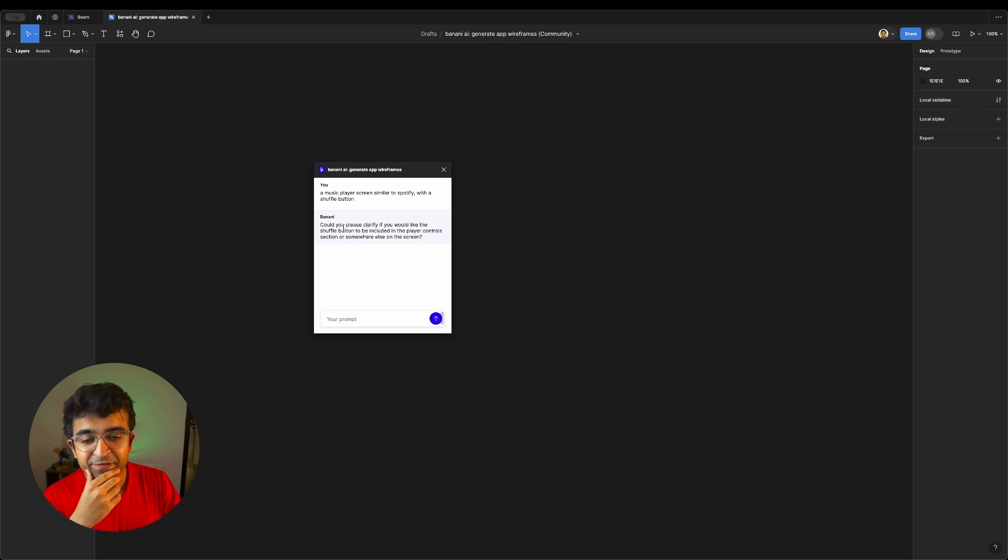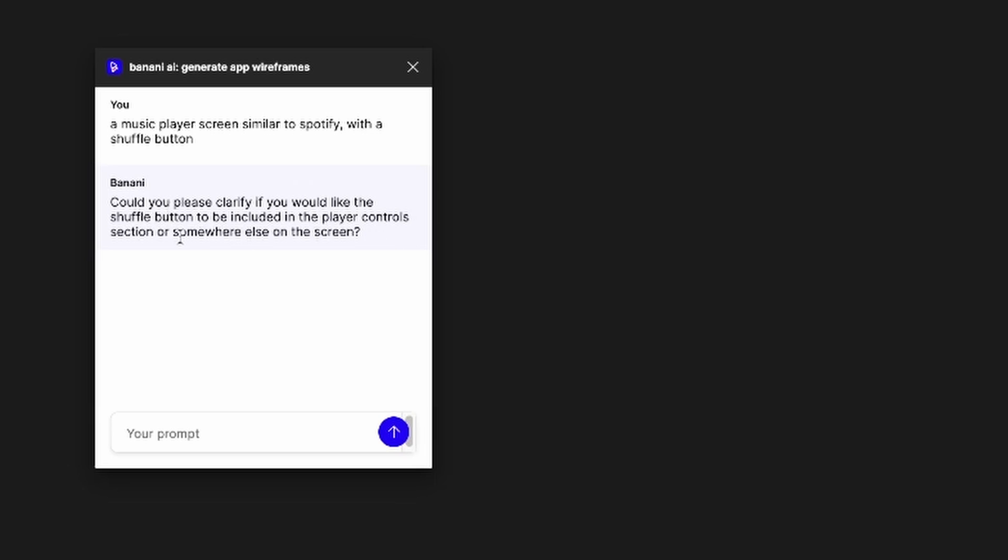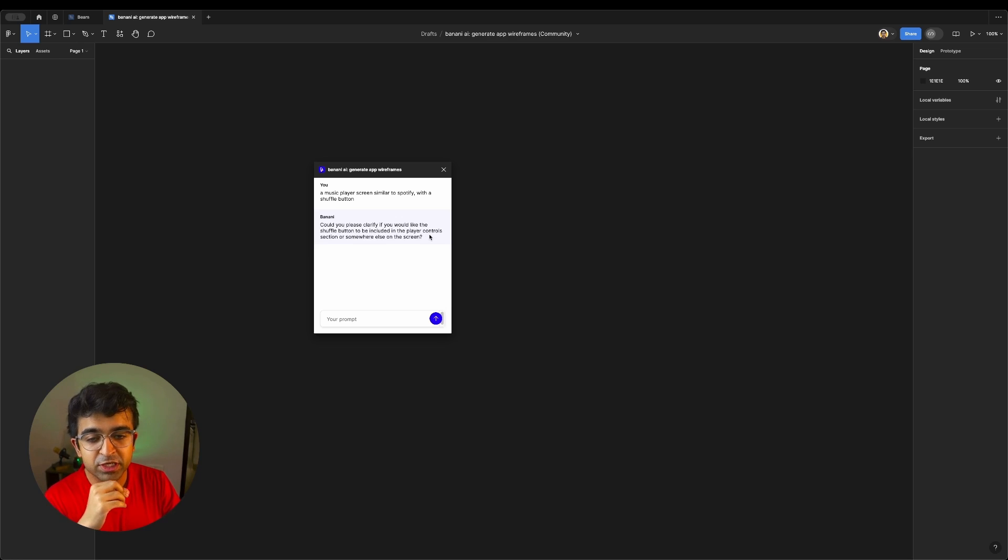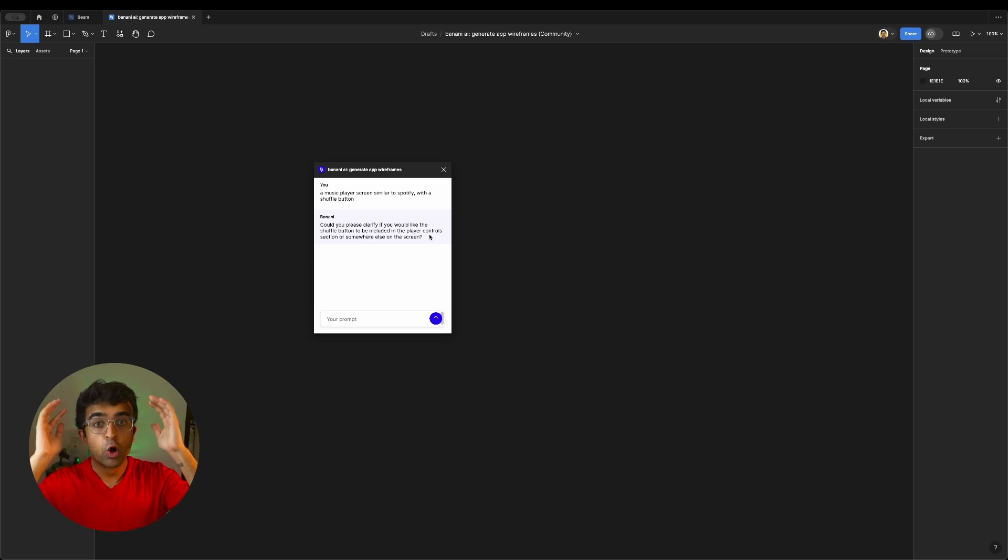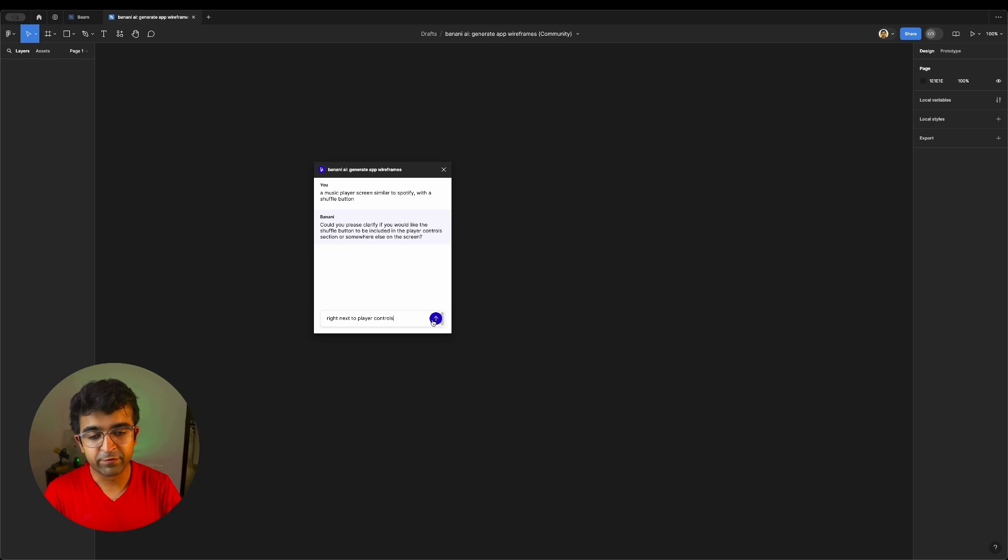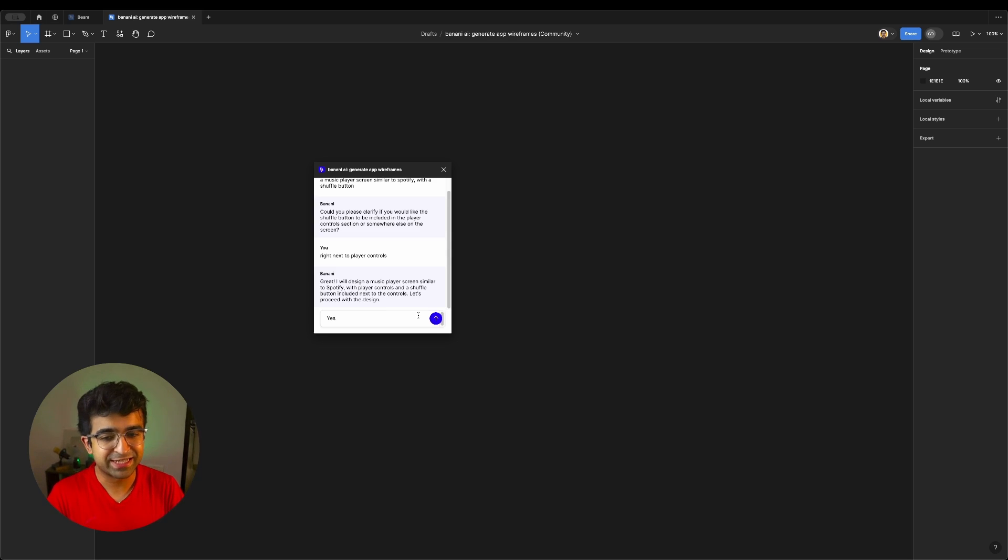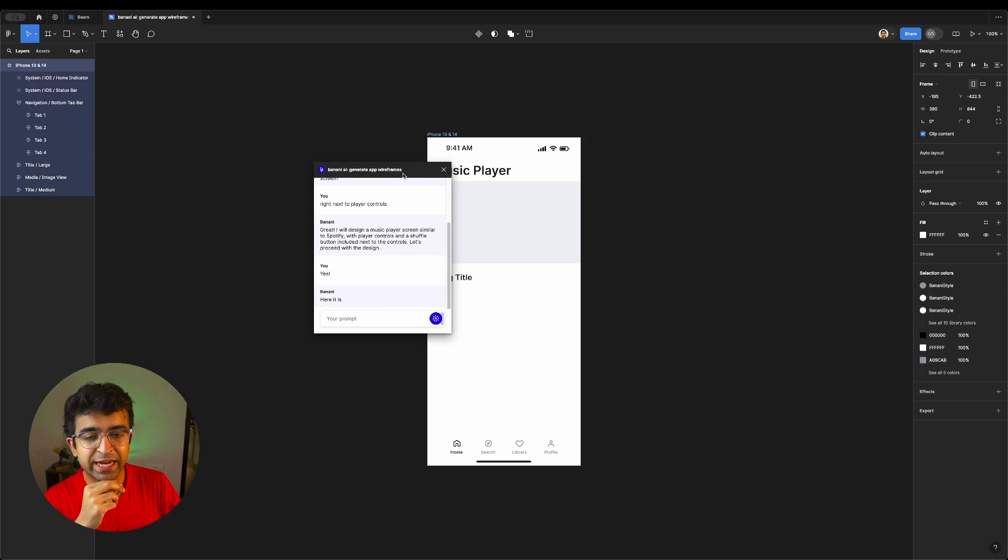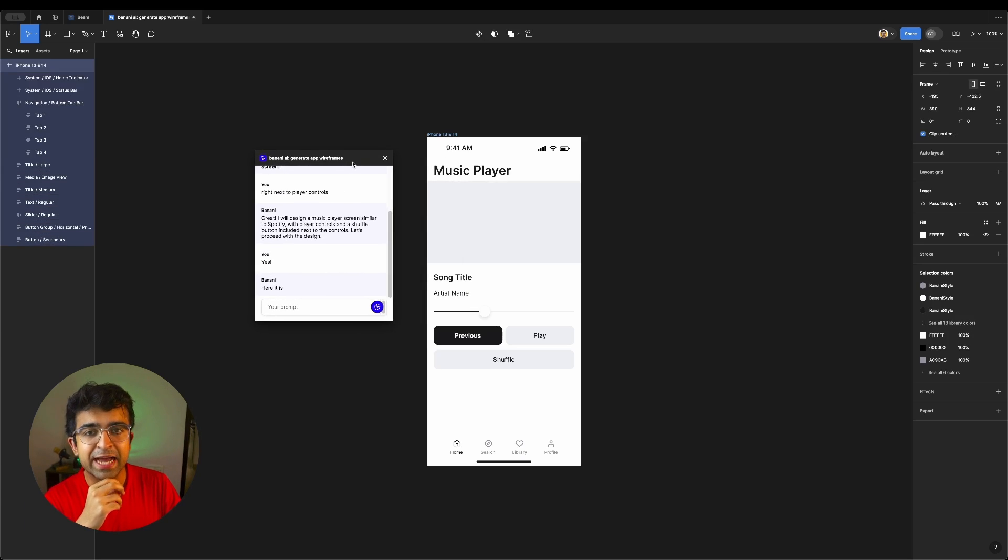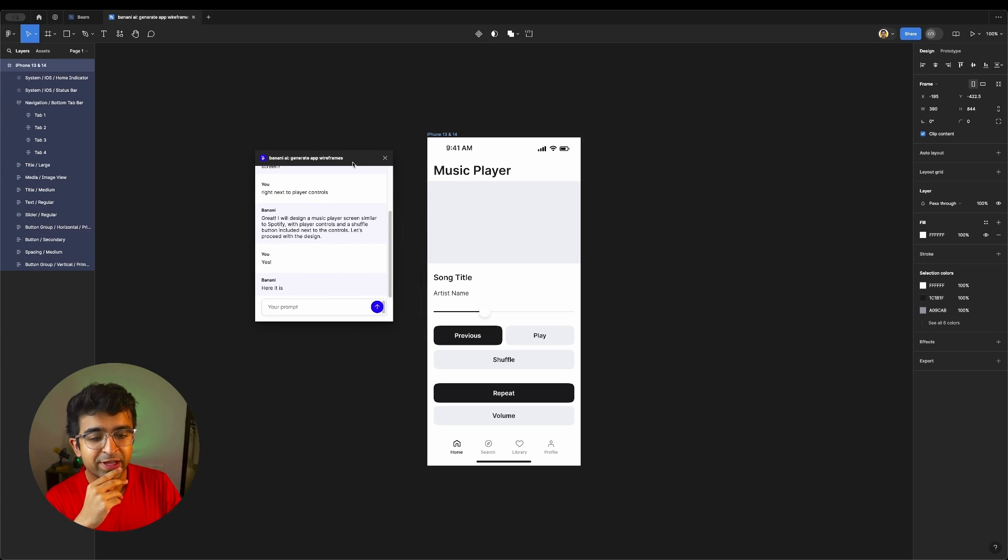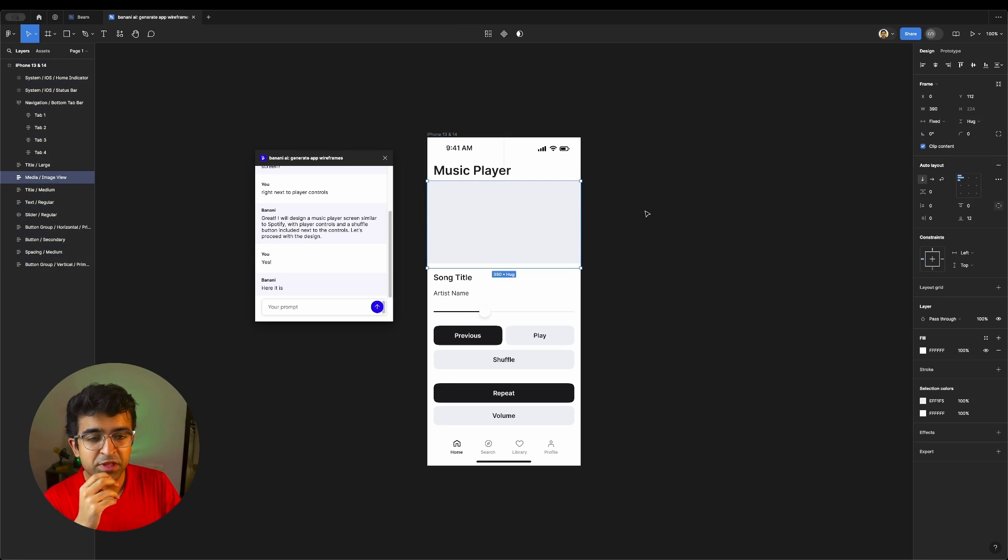Could you please clarify if you would like the shuffle button to be included in the player control section or somewhere else on the screen? Okay, this is getting interesting. Then, of course, press this arrow again. Then, it says, okay, now I'm going to do it. So I say, okay, yes, do it. Within a few seconds, it starts designing live. I like how it starts designing live.